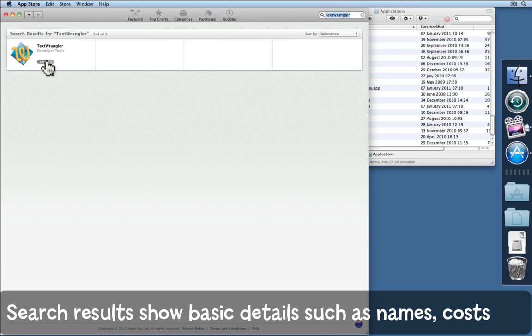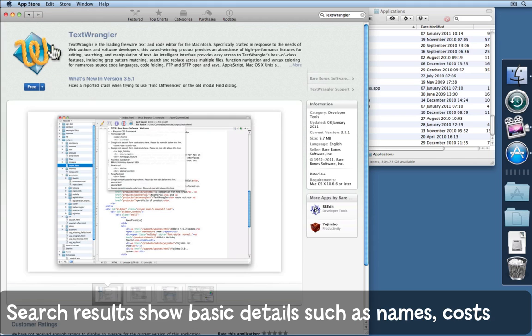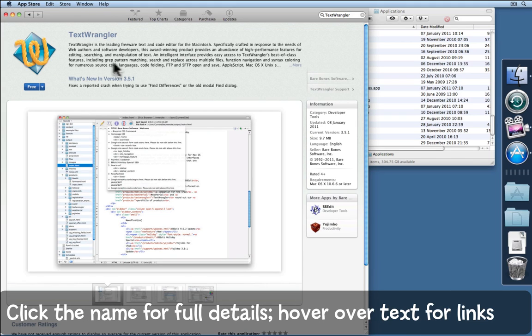After a moment or two you can see that Text Wrangler has turned up and there's a very small amount of information about it including that it's free. The trick is click on the name and you now get full details.